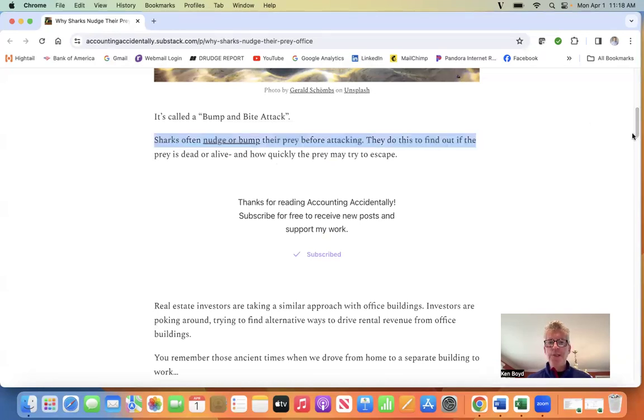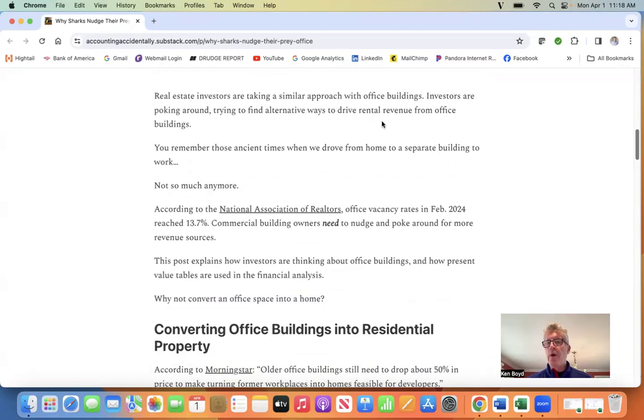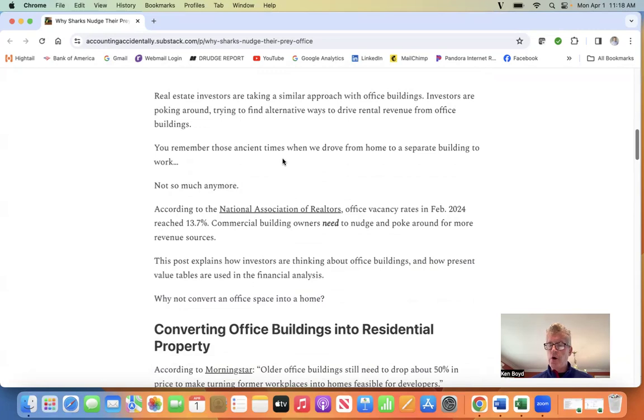Real estate investors have had to take a similar approach with office buildings. Investors are poking around trying to find alternative ways to drive rental revenue from office buildings. You probably remember the ancient times when we all drove from home to a separate building to work. Well, not so much anymore.